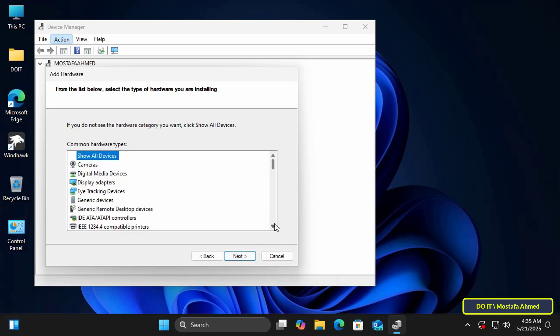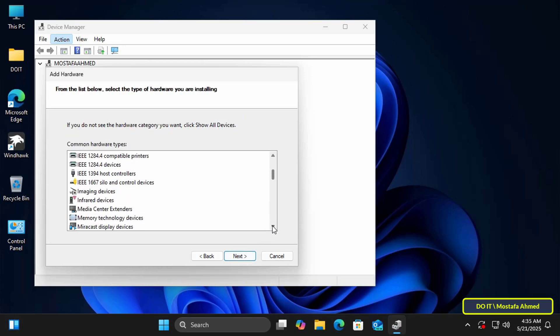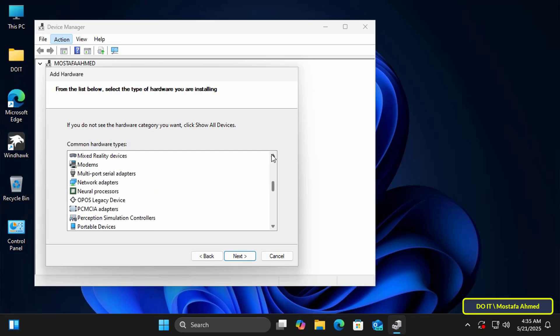Then scroll down and find Network Adapters, select it, and click the Next button.